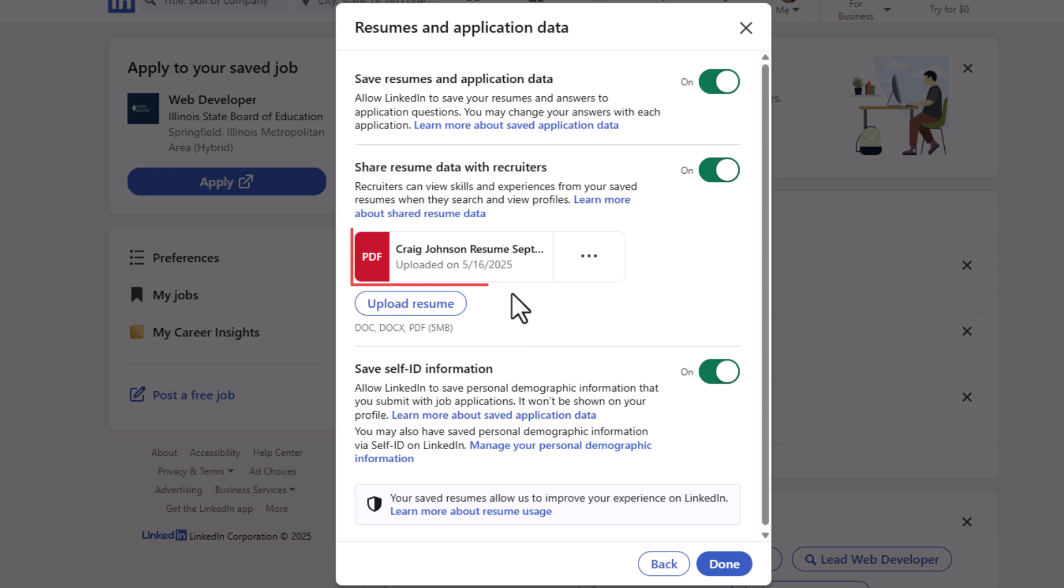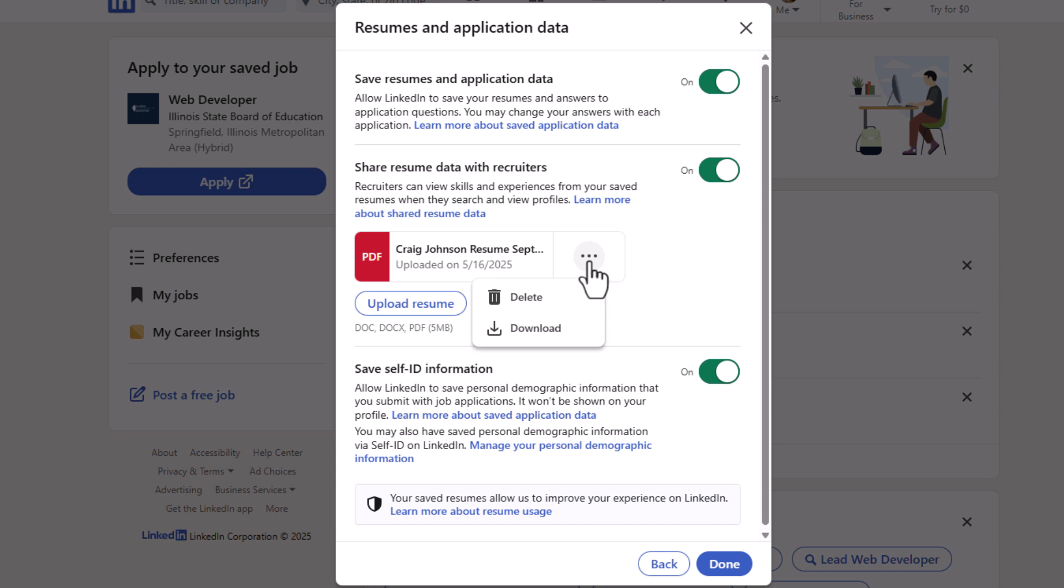And then right in this area, you can see I currently have a PDF application here. If you currently have one up, you can click on this three-dot menu. You can delete it if you choose to.